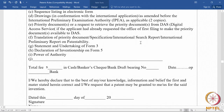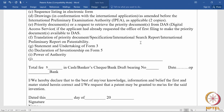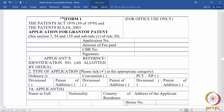So when you file form 1, it has to be accompanied by form 2 and all these documents as and when they are applicable. Form 3 can be filed along with form 1, and declaration of inventorship on form 5 can also be filed along with form 1. This gives you a complete list of what to include while making a patent application.